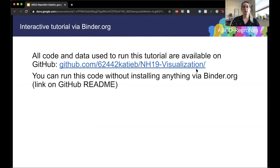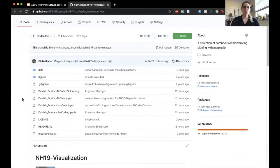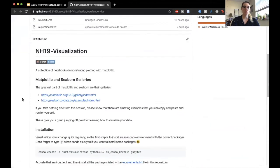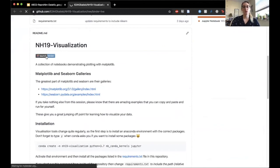All of the code and data used to run this tutorial are available on GitHub at this link, and you can run this tutorial without installing or downloading anything using Binder. So we're going to go ahead and do that. Here is the repository with all the code and data, and if you'd like to follow along in Jupyter Notebooks you can click this link to launch our Binder instance.